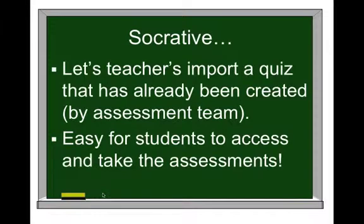We really found Socrative useful for the purpose of these assessments as teachers could easily import a quiz that's already been created by someone else such as the assessment team and it's really easy for students to access either via the apps or by just logging into the website on a computer.